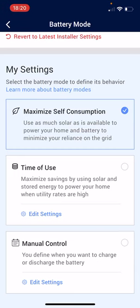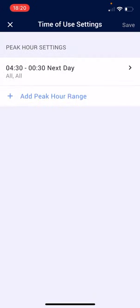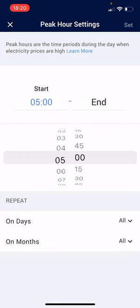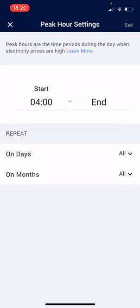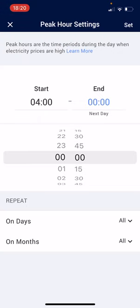For the time of use, we simply click on time of use, and then we click edit settings. Once we click edit settings, we then have the opportunity to add a peak hour range. If I click on add peak hour range — I know that I have cheap energy between 12 midnight through to 4am. So my peak range is 4am through to 12 o'clock the following day, and we can see it displays as next day.